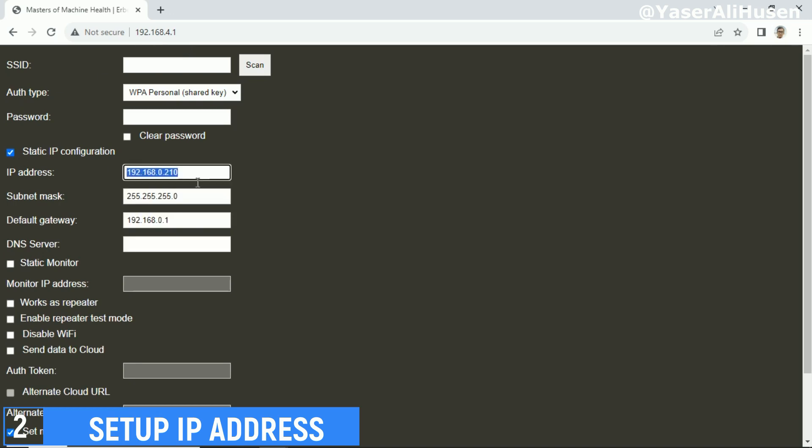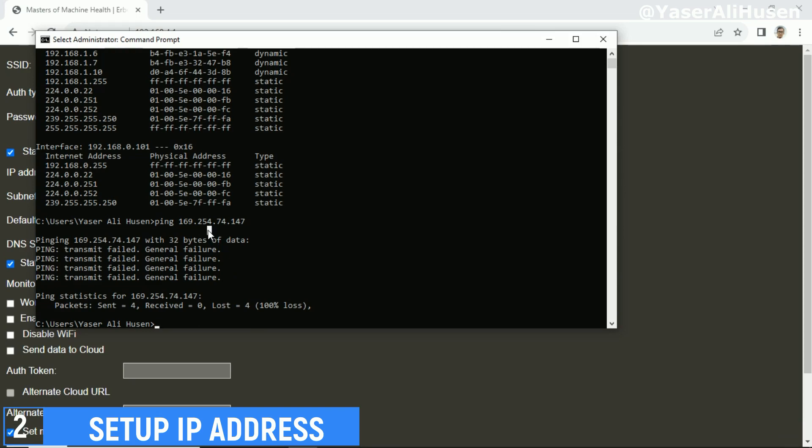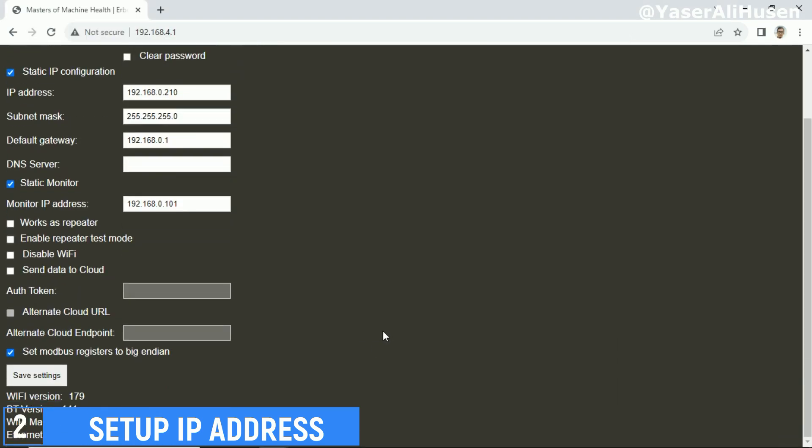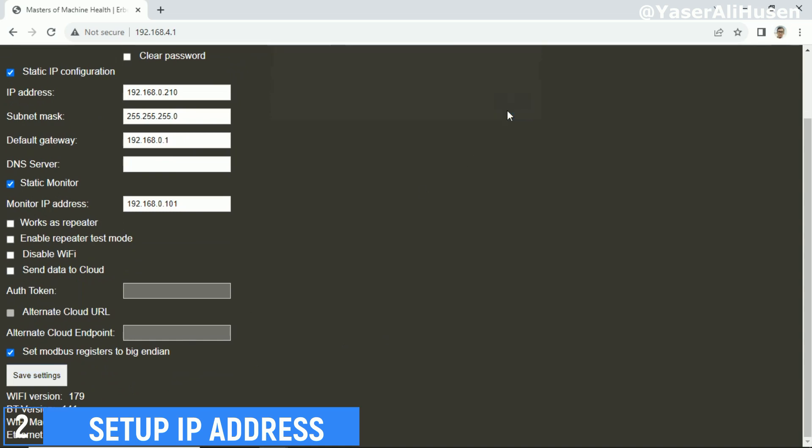Check the static IP configuration box, set the IP address for the gateway, and in the monitor IP address field, enter the computer's IP address. Afterward, click on Save Settings. Once saved, you'll see a notification that the settings have been saved, and the gateway will restart.